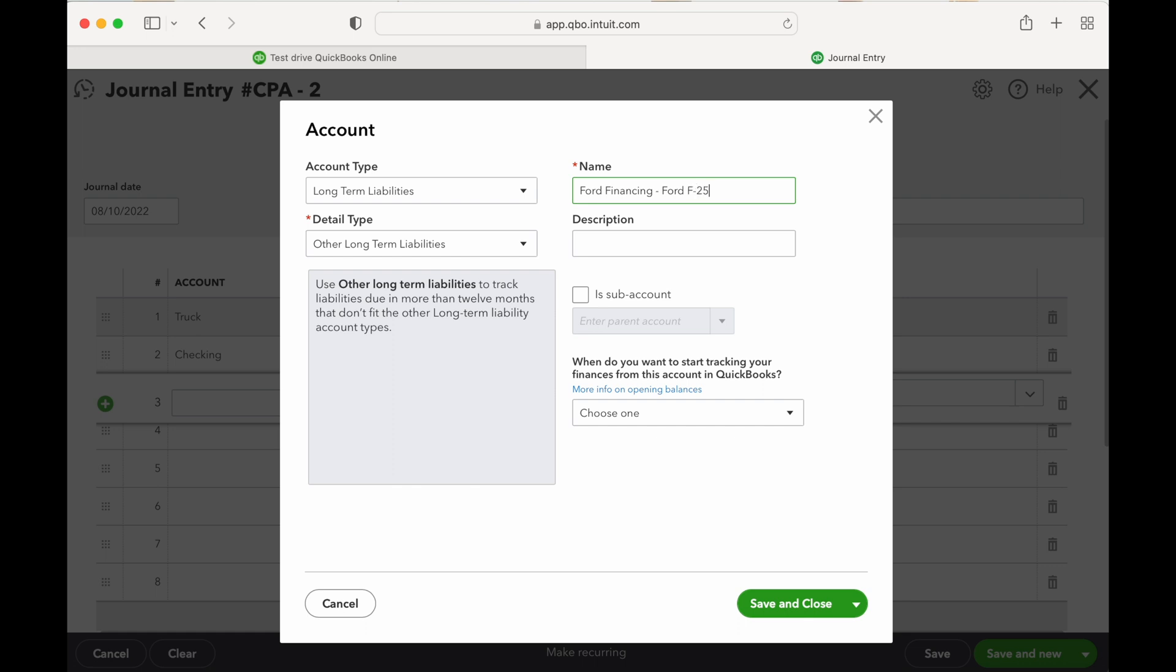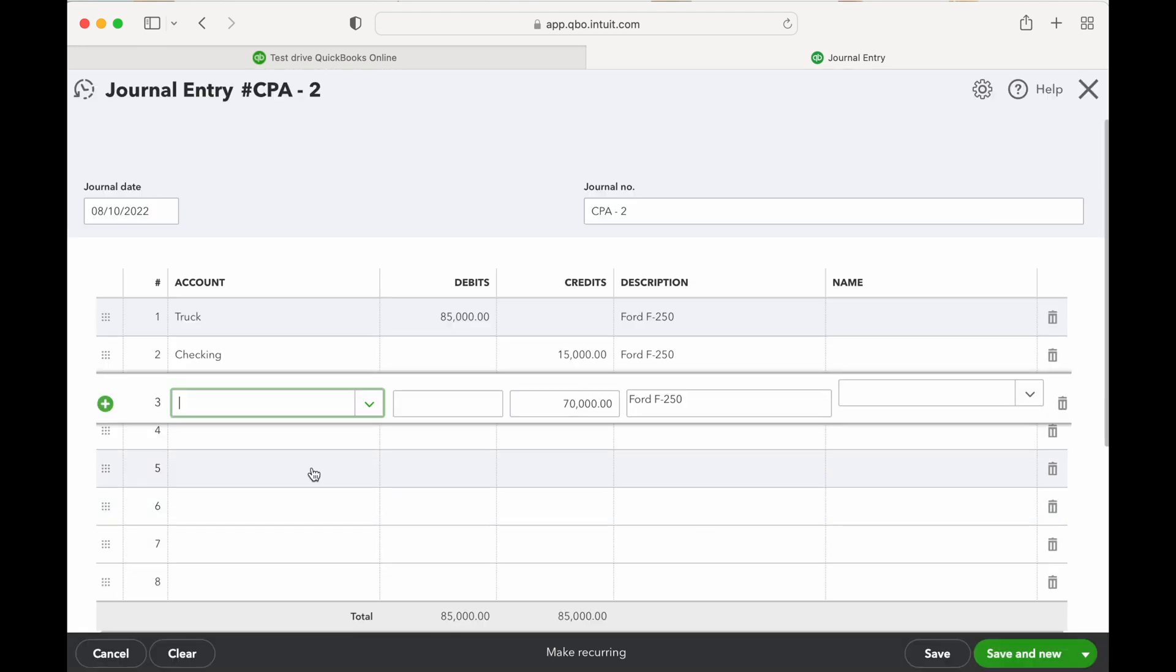Here you put the loan number or you could put the VIN number, whatever description would be helpful to be able to find that loan wherever you go to make those payments. So save and close, that's going to be $70,000 balance. There we go, our debits and our credits are in balance.